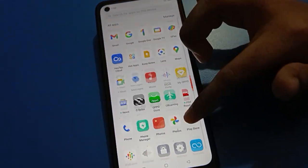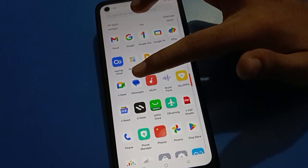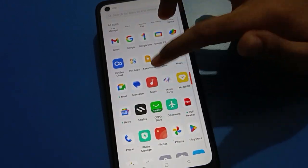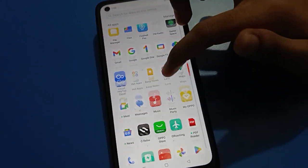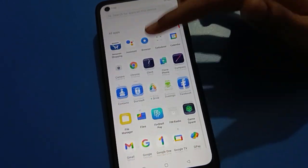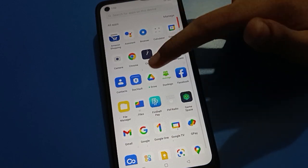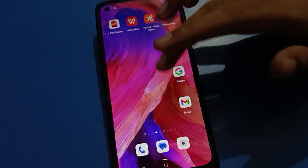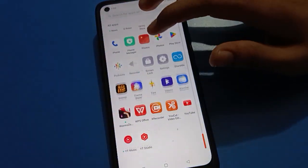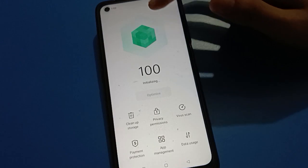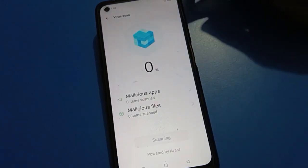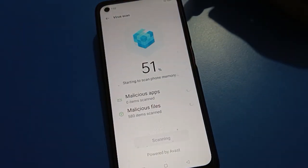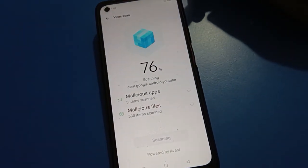YouTube app is here, ShareMe app is here, Facebook app, file app, music app is unhidden, photos app is unhidden. Calendar app and drive app are also unhidden in my open mobile. Like that, you can use open mobile hide app settings and turn off the open mobile hide app password.